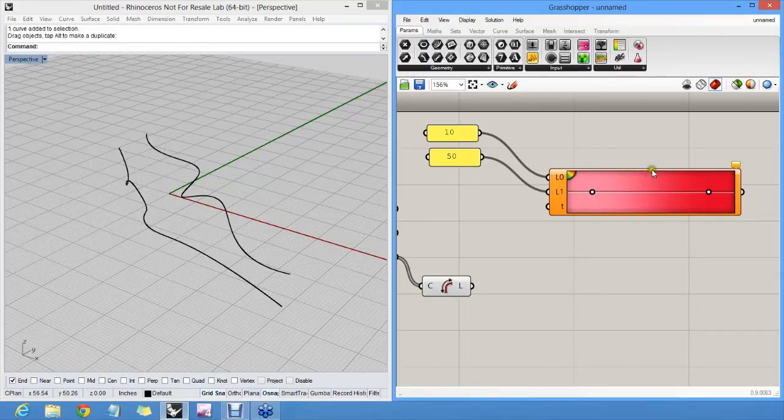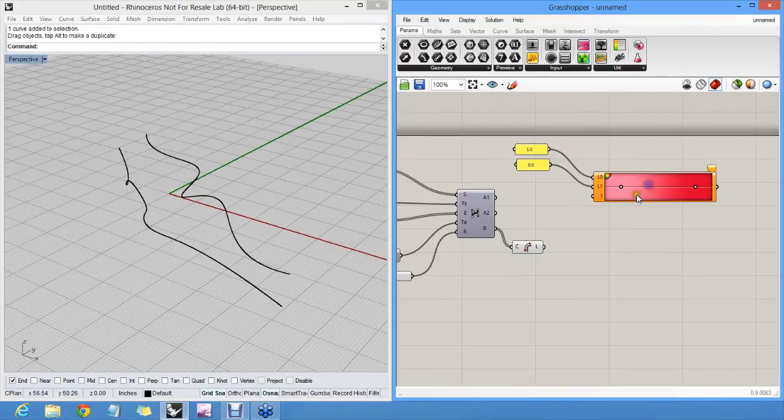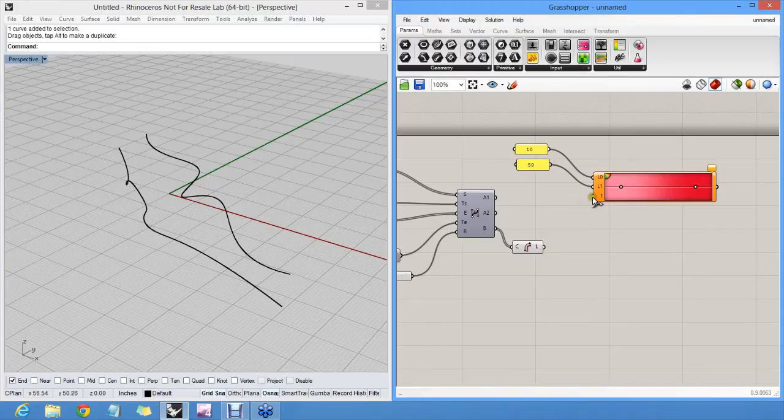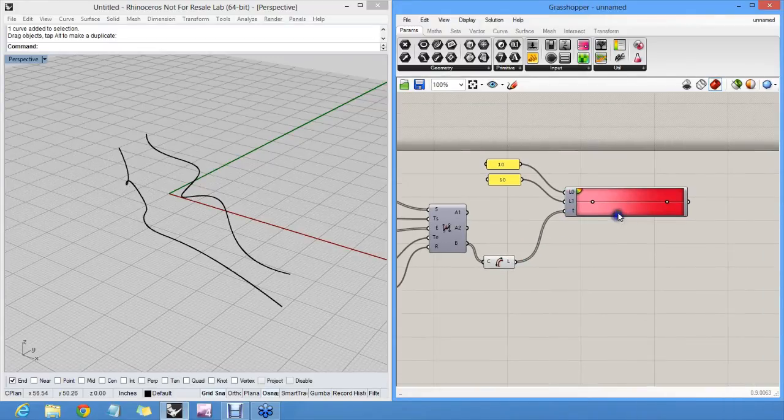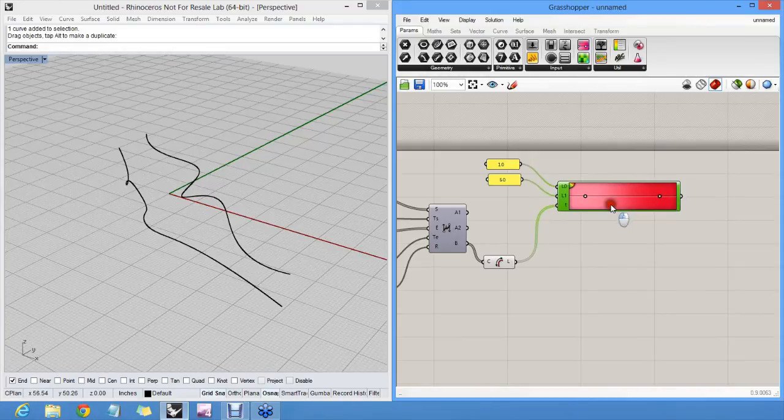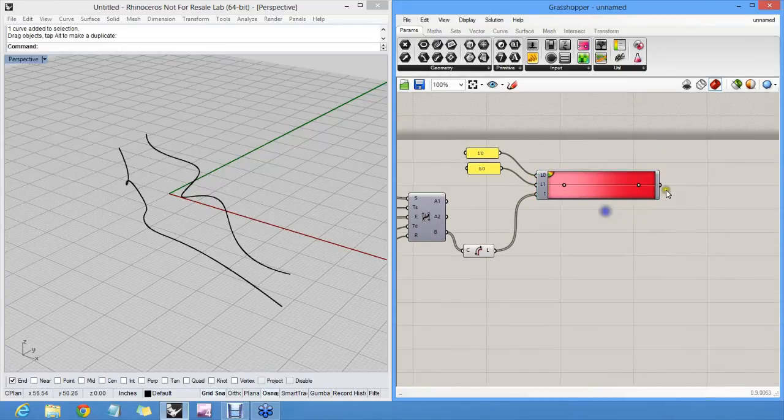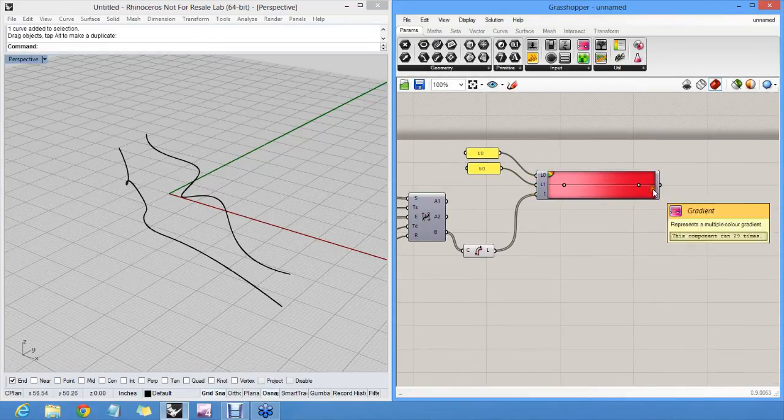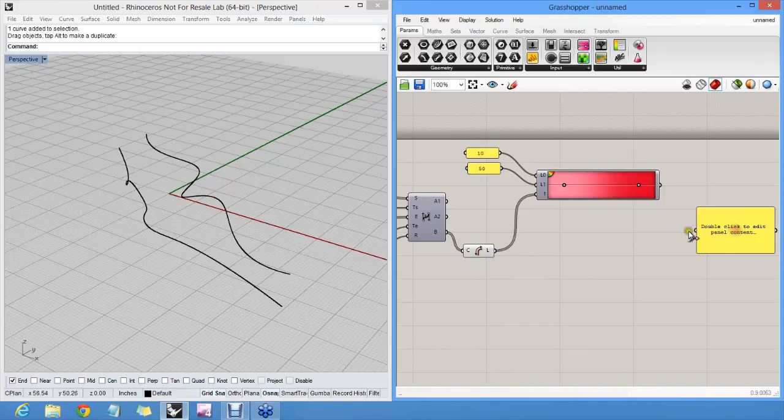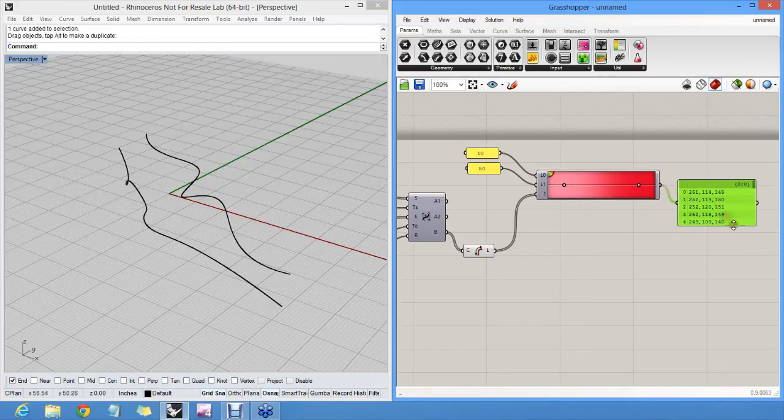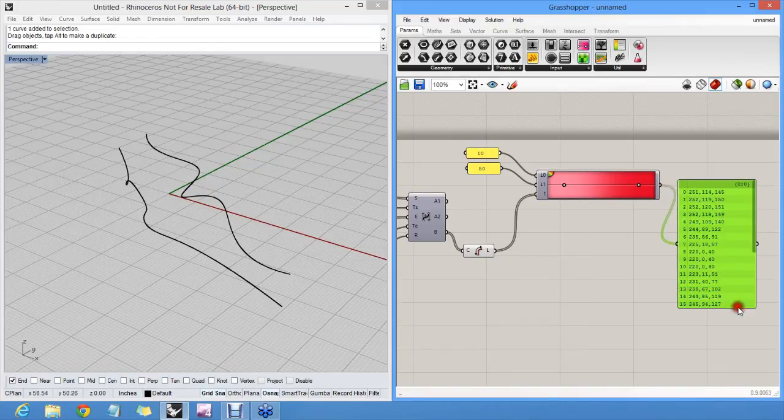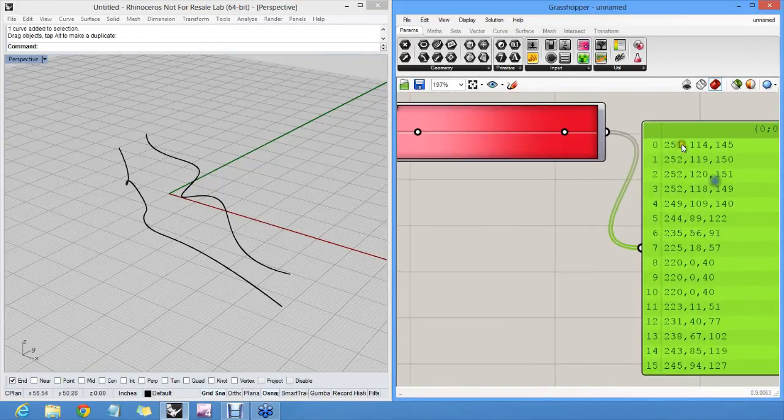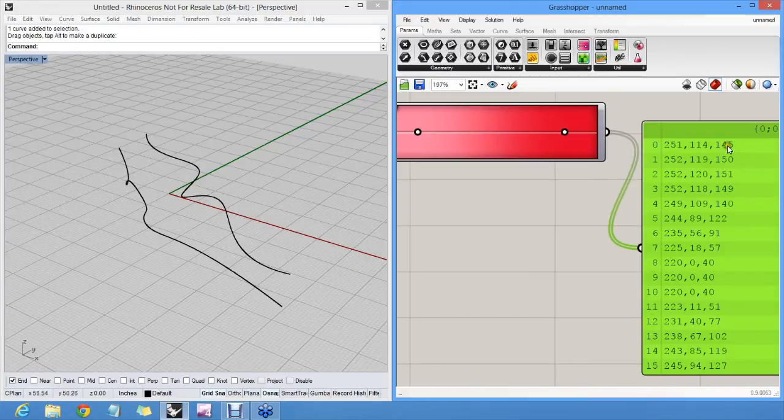In fact, we want a unique color for every curve. So the length becomes the gradient parameter. This component now generates all these different colors. In fact, we can look at them in a panel. And here you can see there's a red, green, blue RGB notation for all these colors.